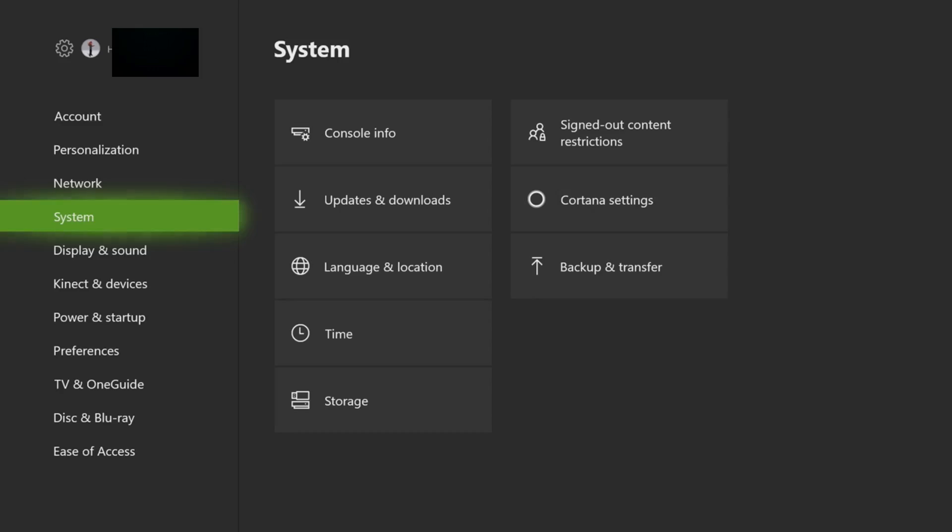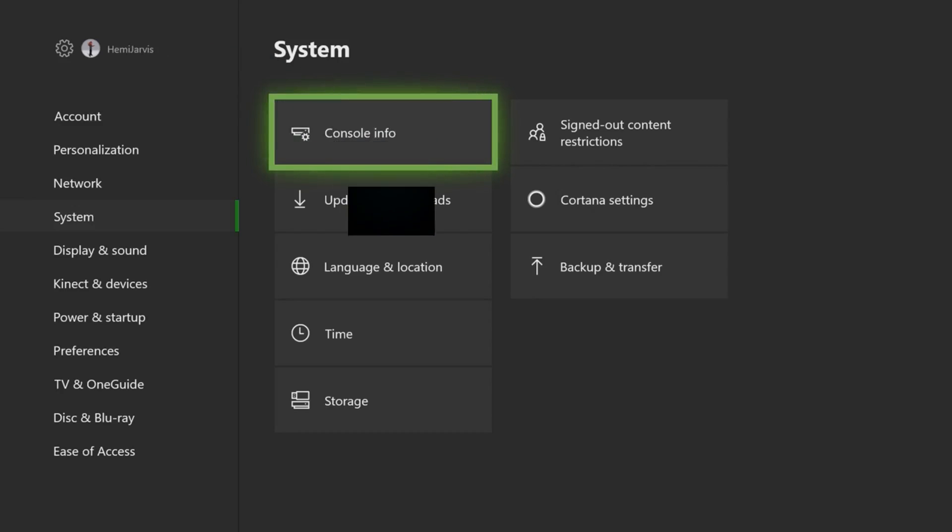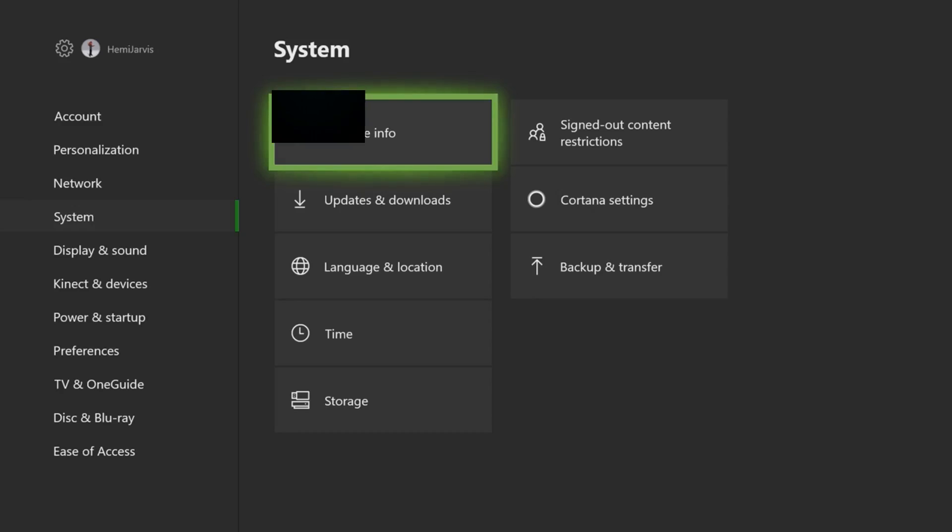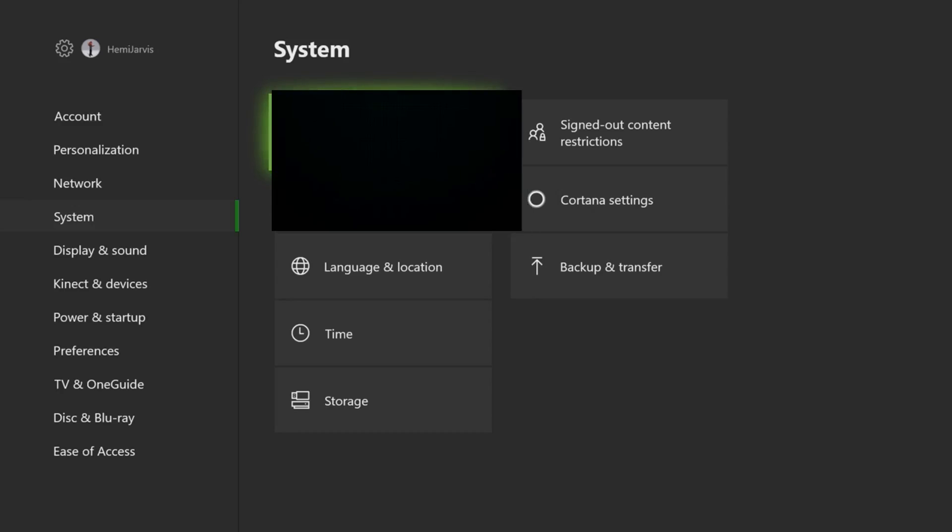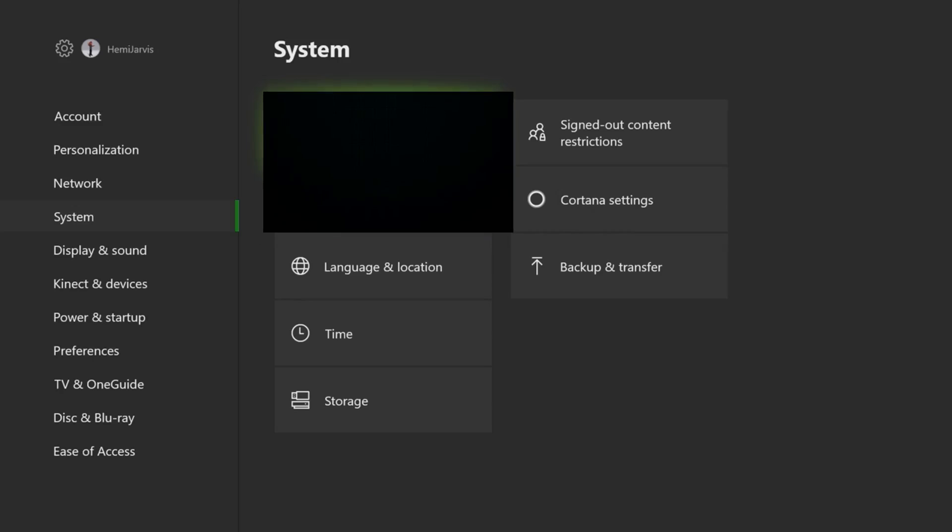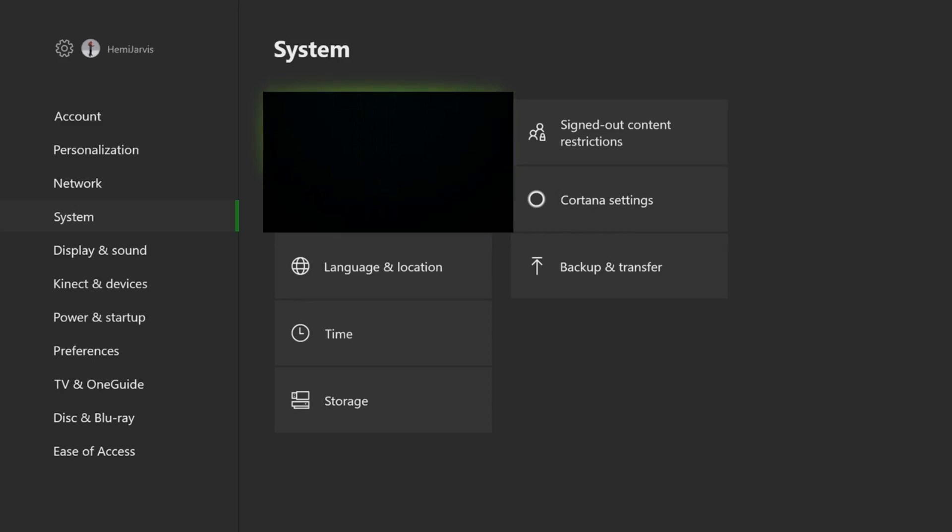Once you get to System, you're going to click on Console Info. But before I click on Console Info, let me move this over my information because I don't need everybody getting my information.